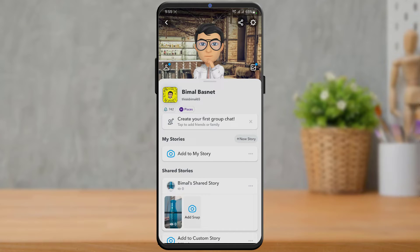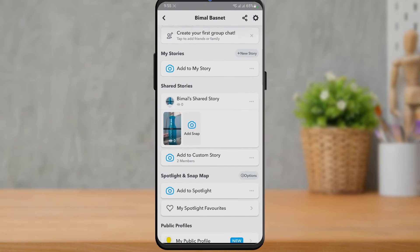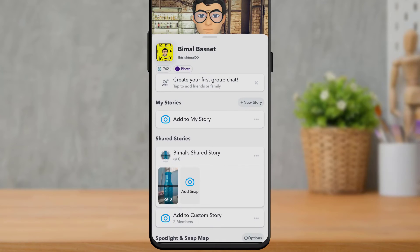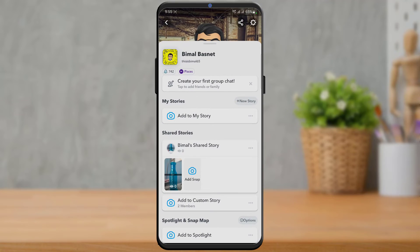To delete a custom story on Snapchat, first we want to learn where our custom stories are placed. If you go to your profile page, you will find a section called Shared Stories at the bottom of the screen. Currently I have two shared stories — the first one is called the BMOS shared story, and the second option is Add to Custom Story, meaning I have two custom stories on my Snapchat.